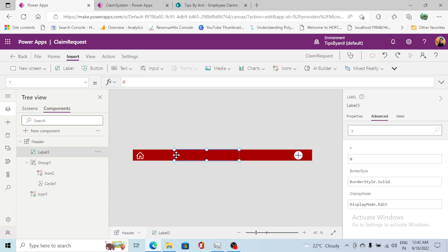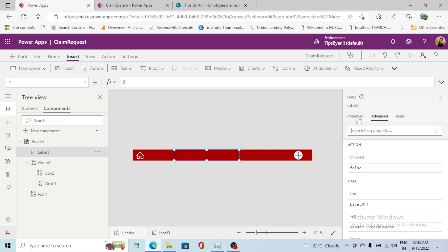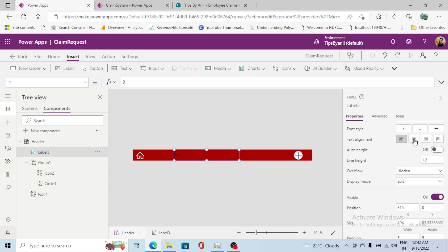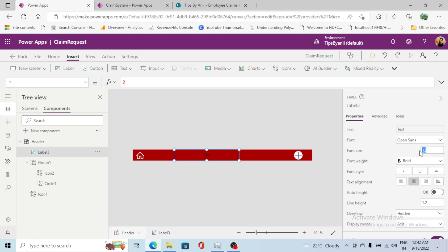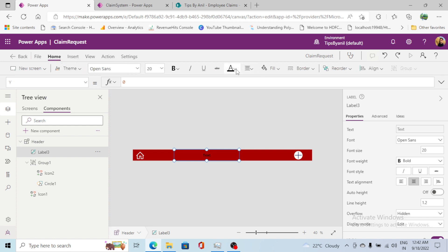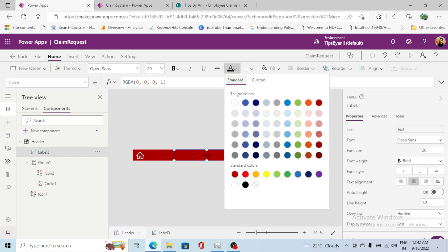Now the things are ready. I'll go to this text label and do a few things. First, I'll make the alignment center, then make it bold, set the font size to 20, and set the color to white.